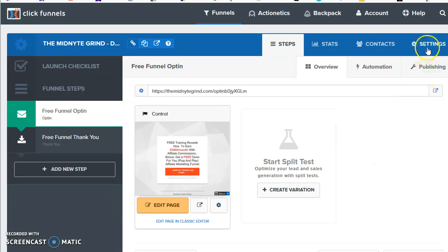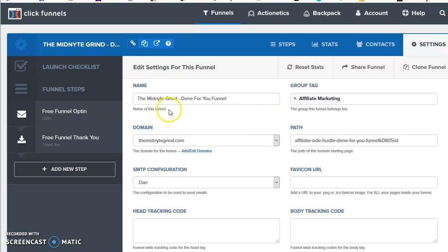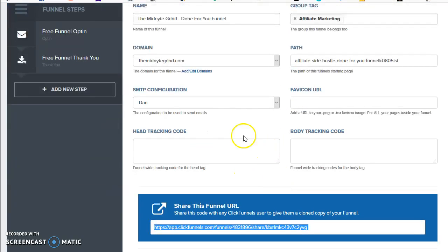If you go up to the upper right and hit this settings button, here's where you can see all the different settings for that account. You can see your name, your group tag, your custom domain, the path for it, and then your SMTP configuration, etc.